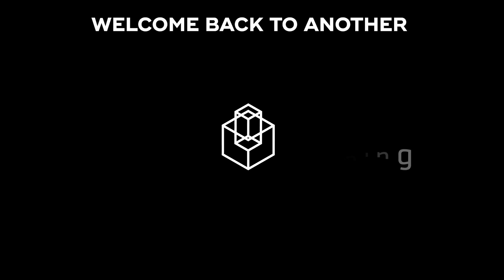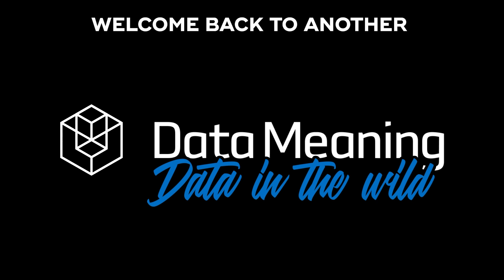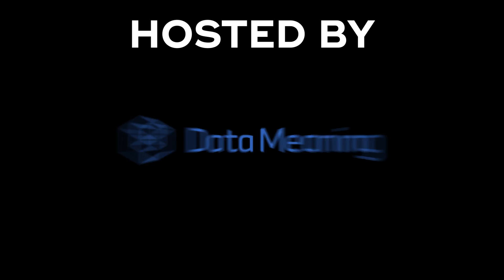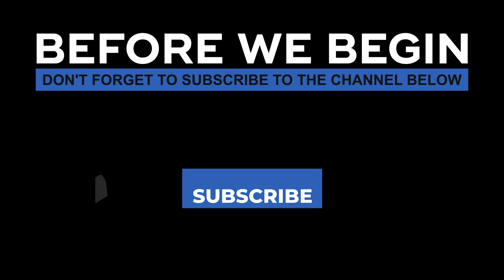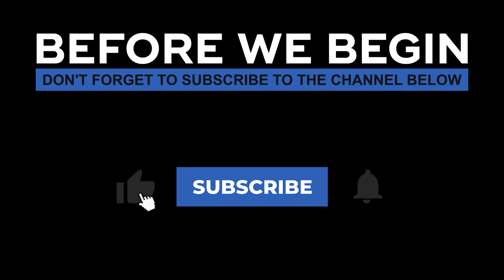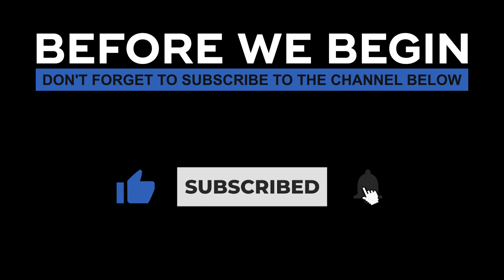Hi everyone! My name is Pedro Ferria and welcome back to another Data in the Wild episode hosted by Data Mini. Before we begin, don't forget to subscribe to the channel below, click on the bell to turn on the notifications to be the first to know every time we upload a new video.